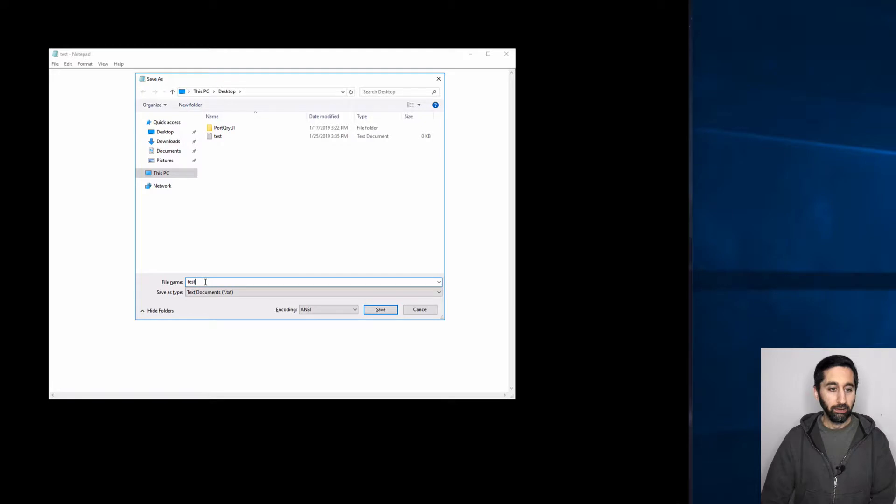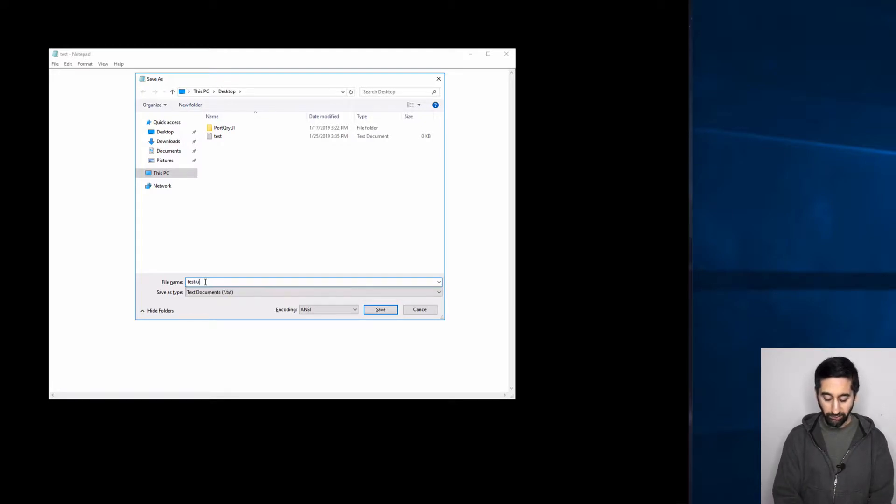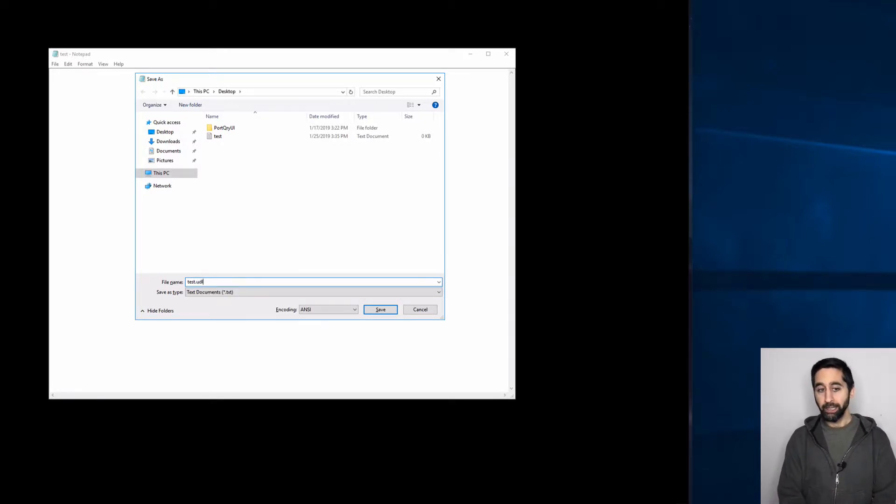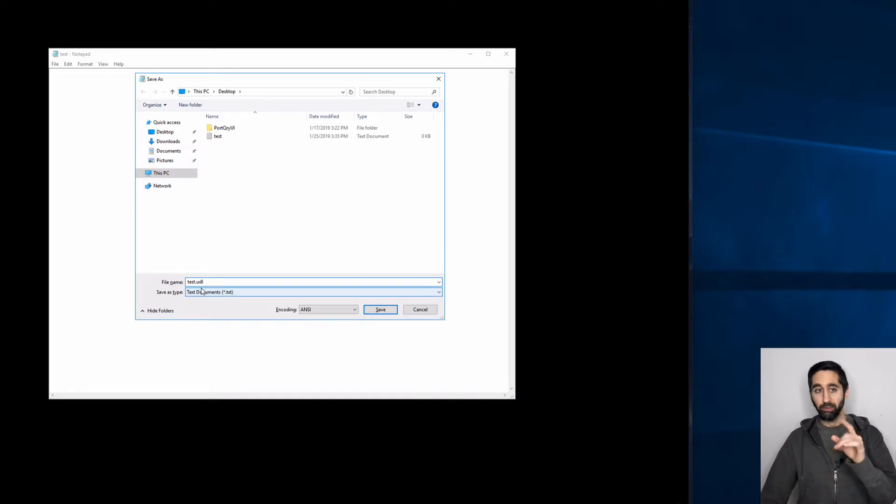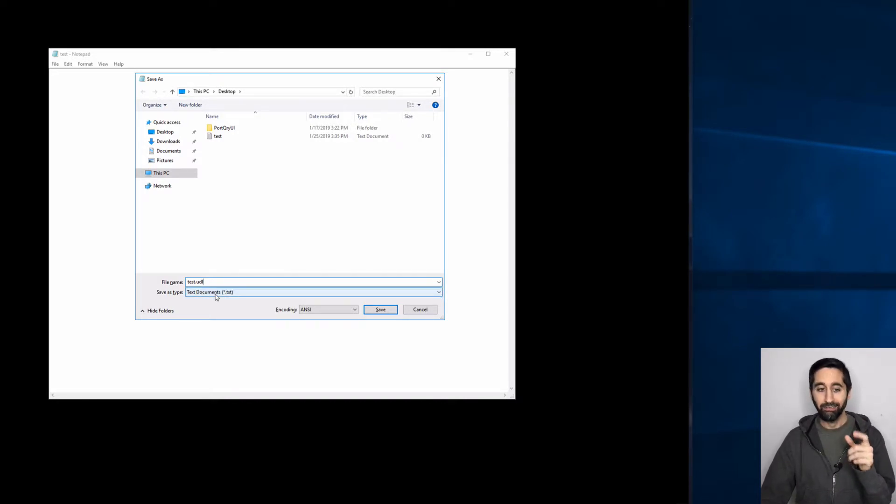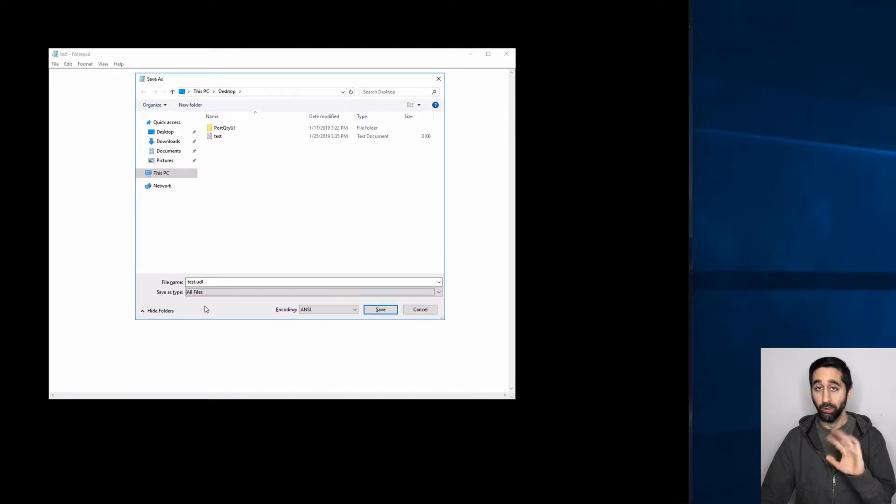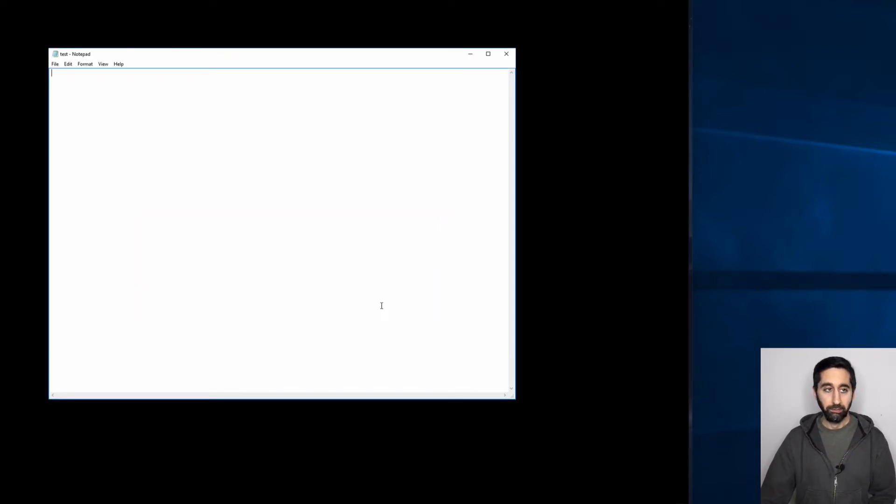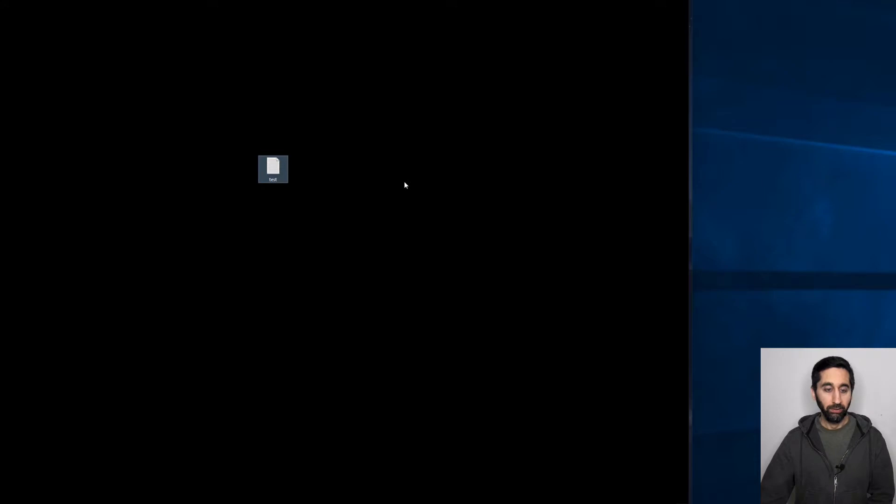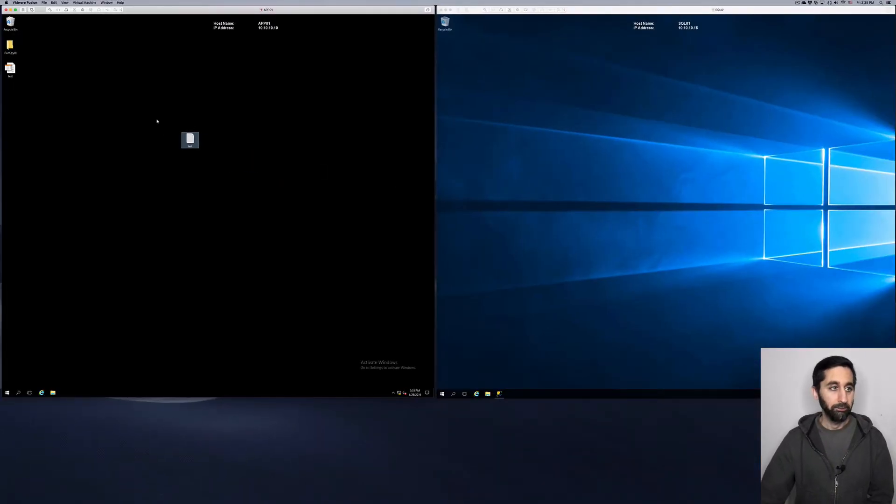And now here we want to save it with the extension dot UDL. But in order for that to actually convert it to UDL file, you have to make sure under save as type you choose all files. Otherwise, it won't work. Save. You can X out of this.